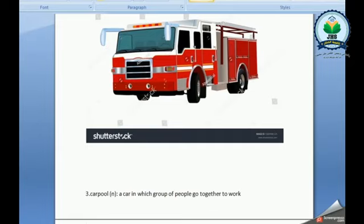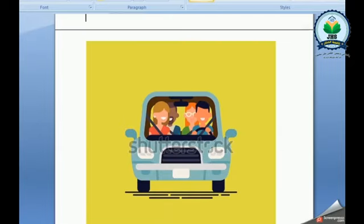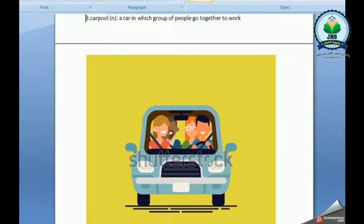Carpool. It's a car in which a group of people go together to work.